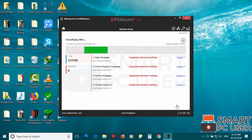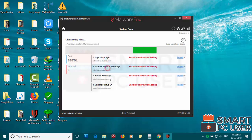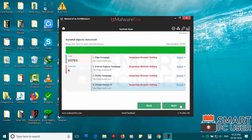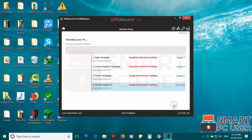MalwareFox has detected suspicious settings in Microsoft Edge, Internet Explorer, Firefox and Google Chrome. Click on next to clean your PC.